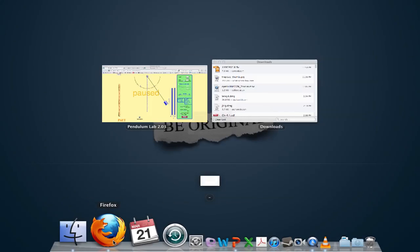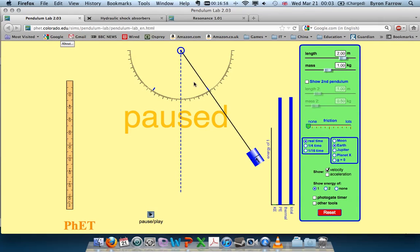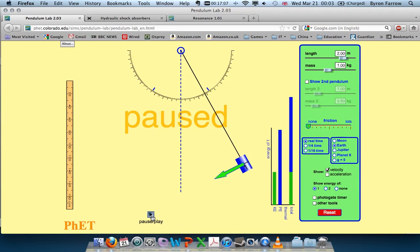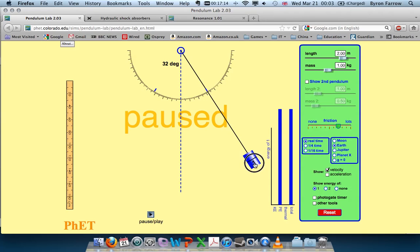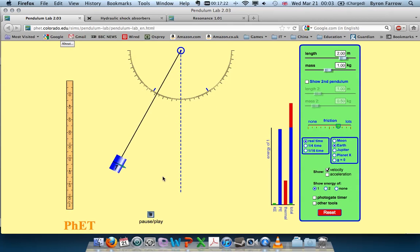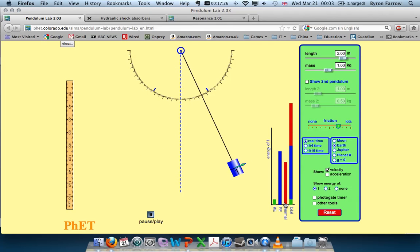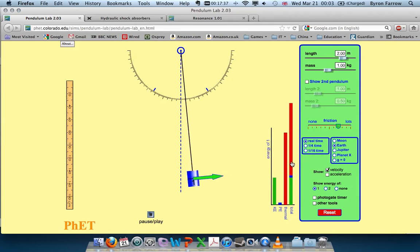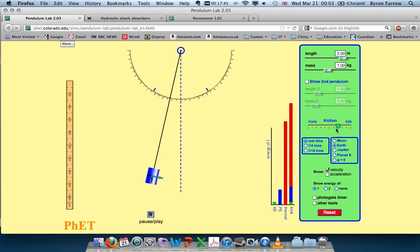We can look at damping in our simulation. This is the standard system, just swinging backwards and forwards. If I pause it and introduce some friction, let's reset it to maximum and press play. We'll now see that as time goes by, the oscillation gets less and less, and the thermal energy increases - that's the total amount of energy lost as heat. We started off with a maximum, and as time goes by that will decrease until the oscillation comes to a stop.